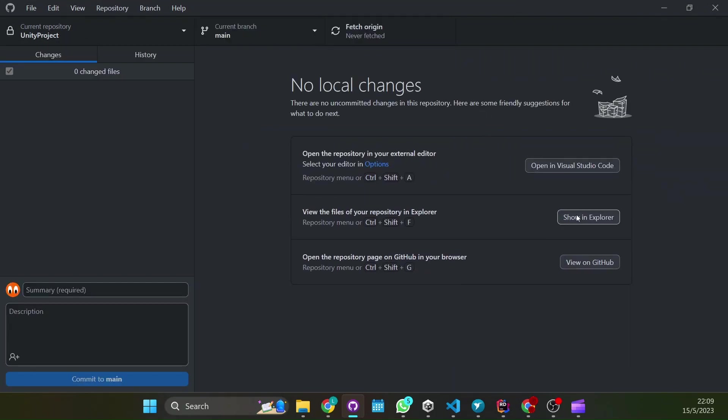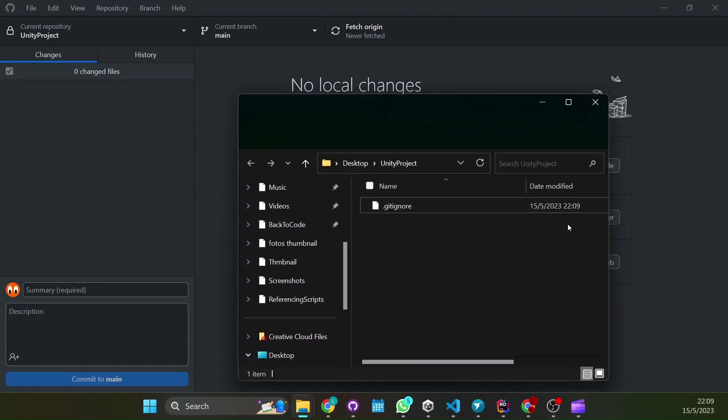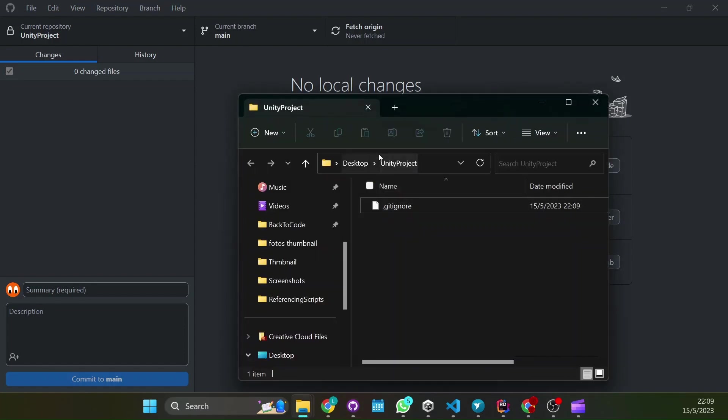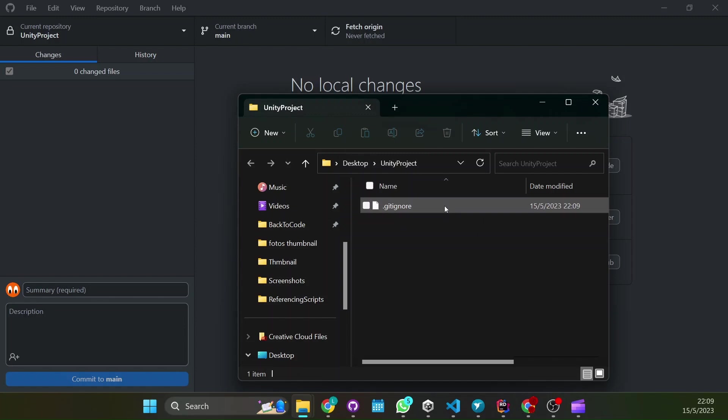Now we can see with showing explorer that it's here in our desktop with the gitignore we asked for.